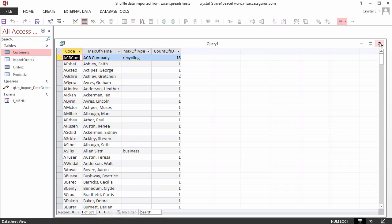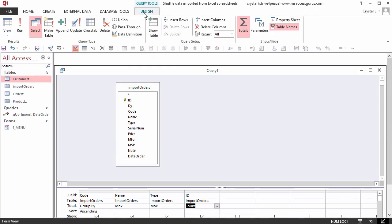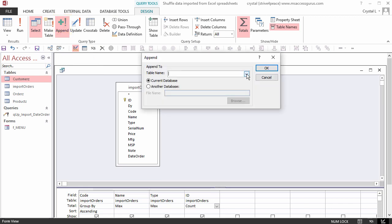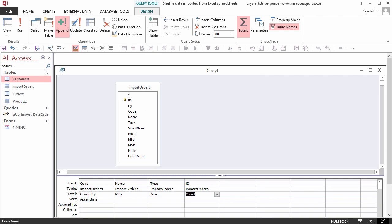On the Design Ribbon tab in the Query Type group, change the query type from Select to Append. This will open the Append dialog box. Choose the Customers table and click OK. A new row gets added to the grid called Append To. Nothing is filled out though, and that is because none of the field names are the same.